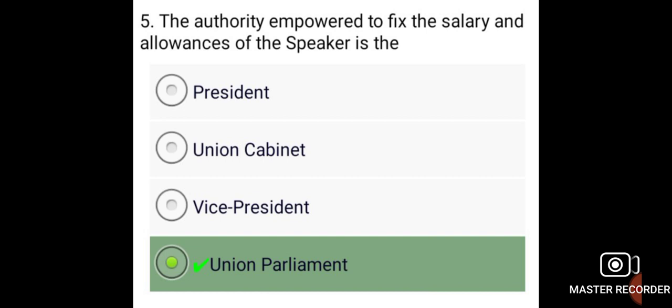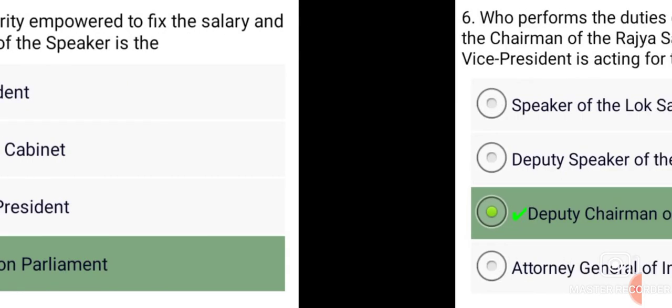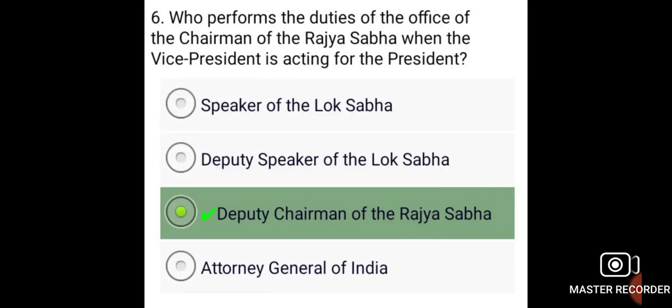The authority empowered to fix the salary and allowances of the Speaker is the Union Parliament. The Deputy Chairman of the Rajya Sabha performs the duties of the Office of the Chairman of the Rajya Sabha when the Vice President is acting for the President.